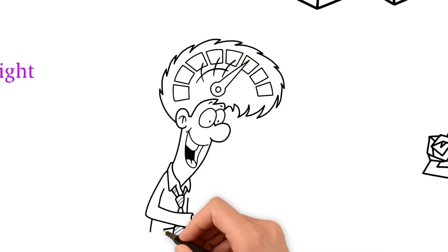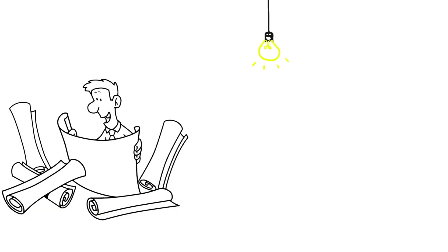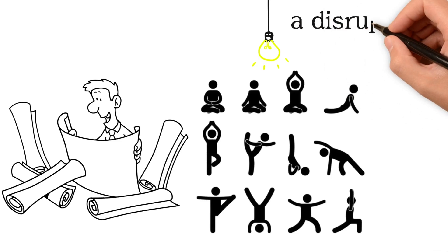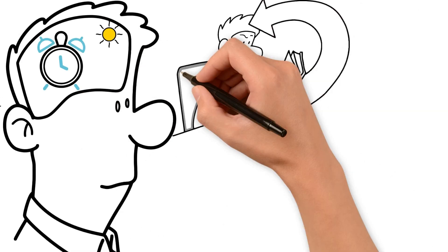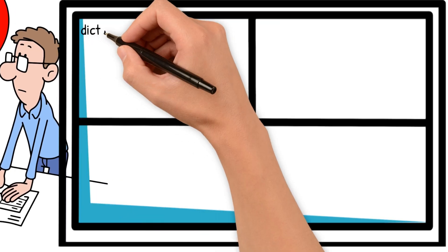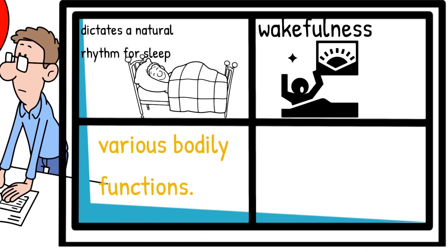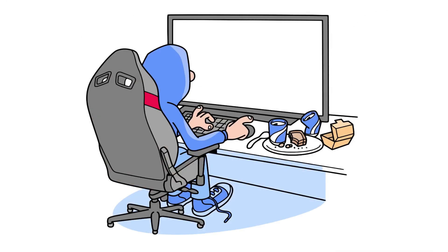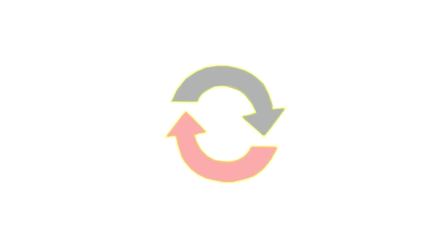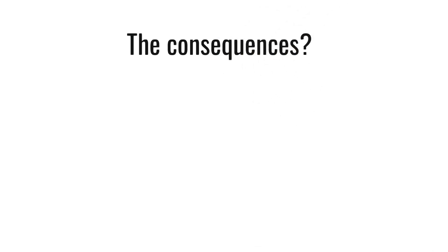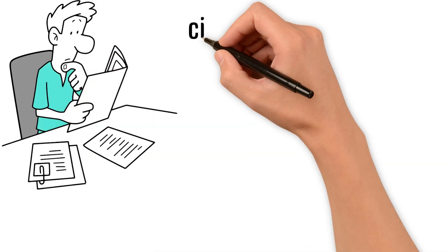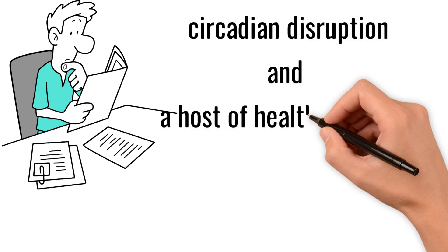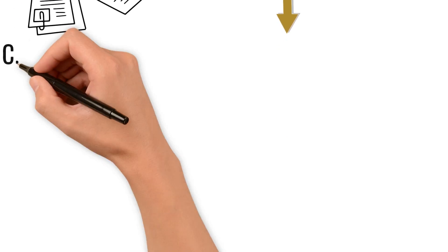Dr. Satchin Panda's groundbreaking research shines a light on the hidden culprit behind many modern health woes: a disrupted circadian rhythm. Our internal clock, influenced by light exposure and eating patterns, dictates a natural rhythm for sleep, wakefulness, and various bodily functions. But in today's world, with its irregular schedules, late-night screen binges, and pervasive artificial light, we're throwing this delicate rhythm out of sync. The consequences, far more serious than just feeling tired.